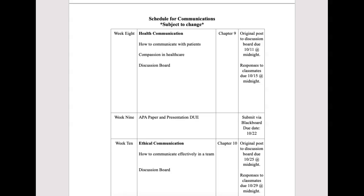Hello everyone, hope you're doing well. We're on to week eight, so we get a break from looking at writing and communicating via research and things like that. We're moving on to health communication.